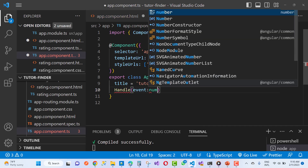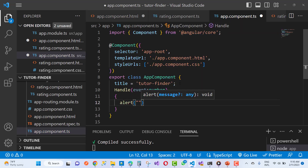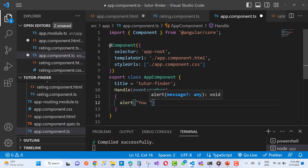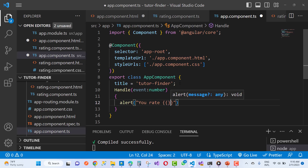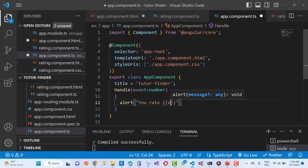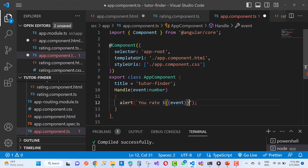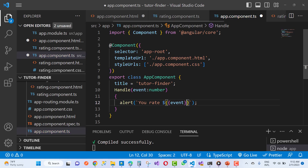If you like this video please subscribe to my channel and press the bell icon. If you have any questions please comment below. You can develop star rating in your Angular frontend project very easily. Thank you for watching.